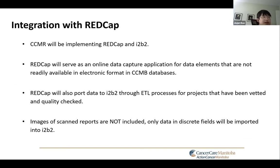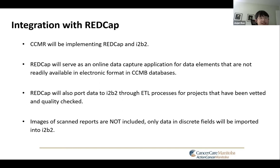At Cancer Care Manitoba, we're also implementing REDCap as an online data capture application for data elements that are not readily available in electronic format in Cancer Care Manitoba databases. REDCap will also port data to ITB2 through the ETL process for projects that have been vetted and quality checked. We will not include images of scan reports — we will only include the data in discrete fields.